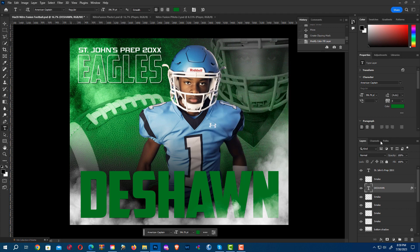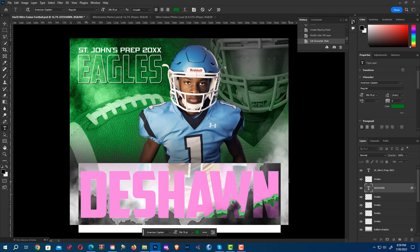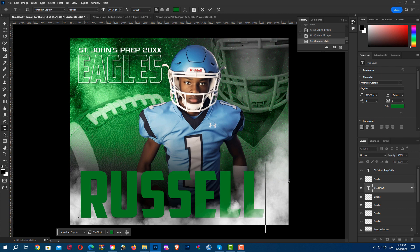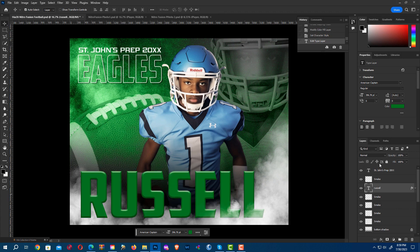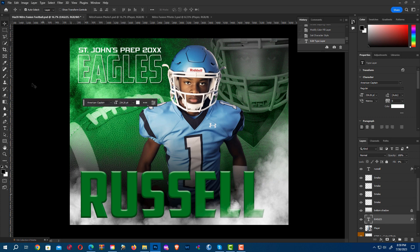Now if I need to change the text, I already have my text tool — I can highlight. There's my text. I can change the others the same way. There's my Eagles — let's make that Cougars.